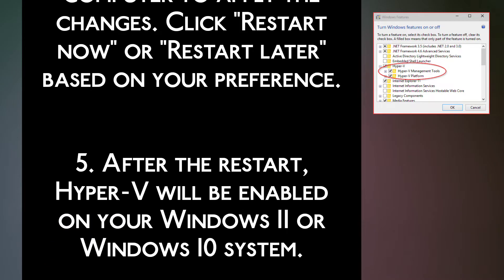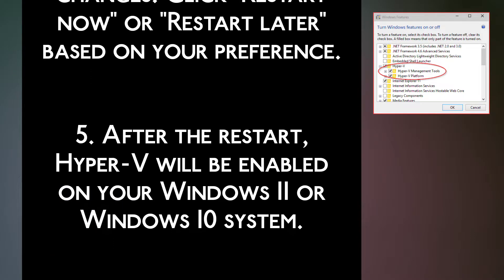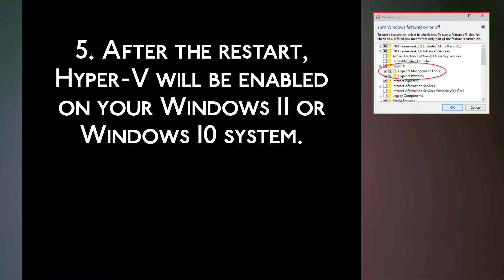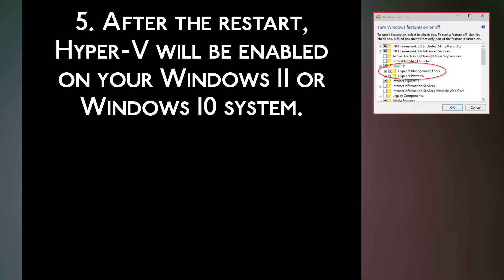Step 5. After the restart, Hyper-V will be enabled on your Windows 11 or Windows 10 system.